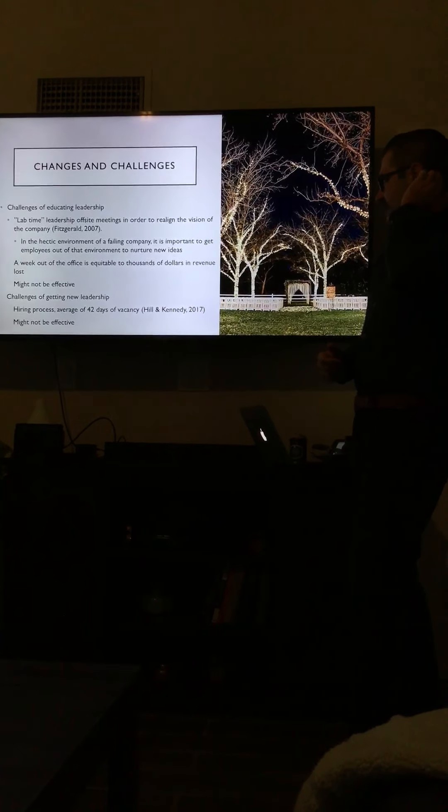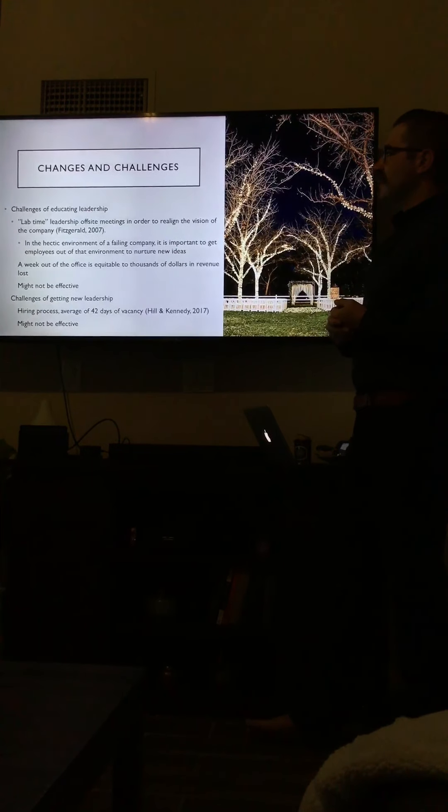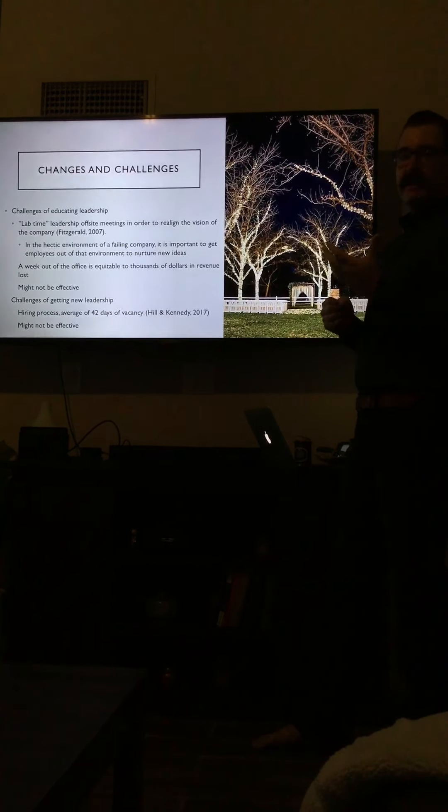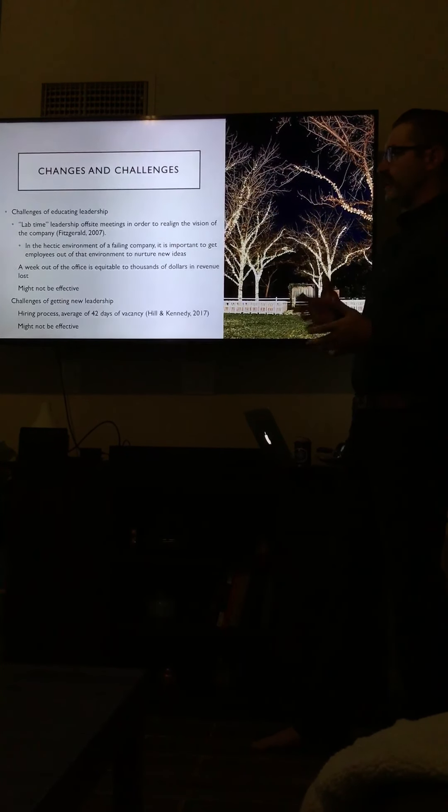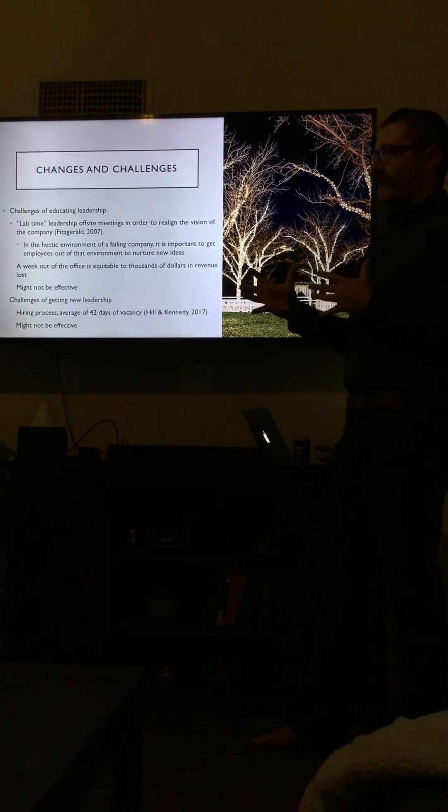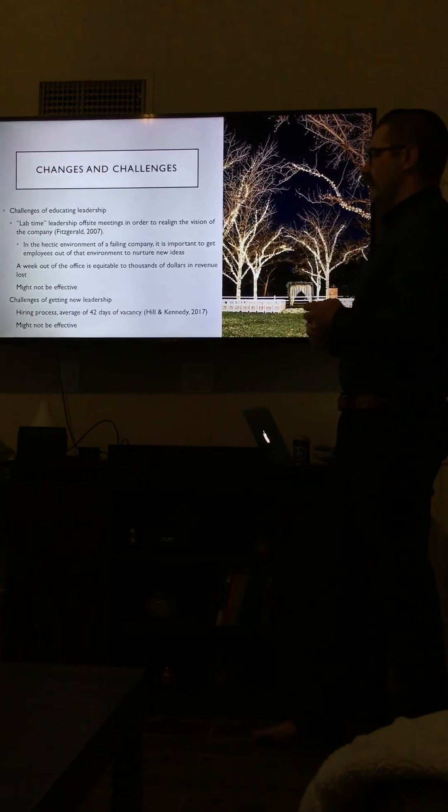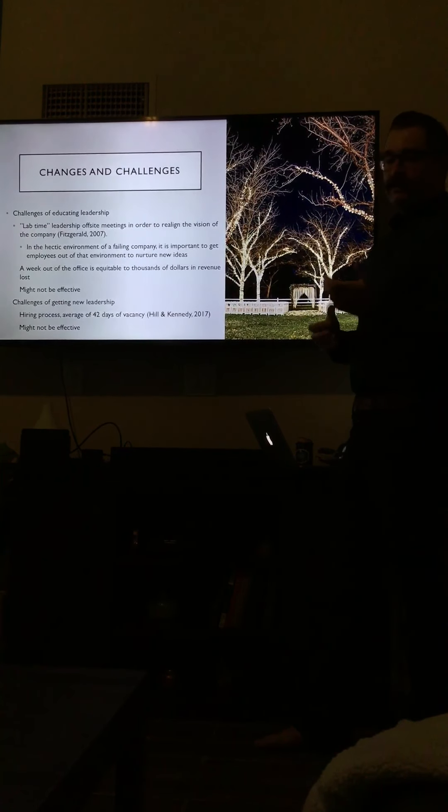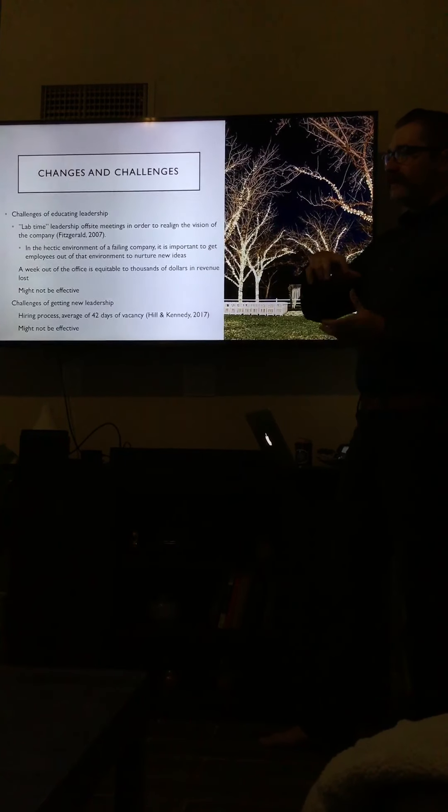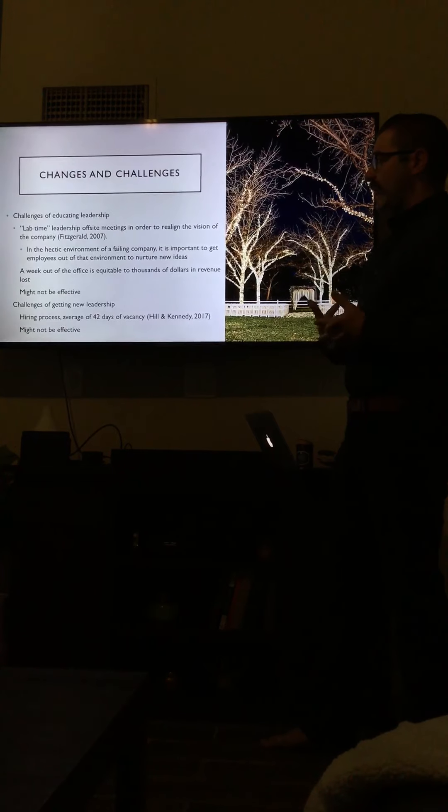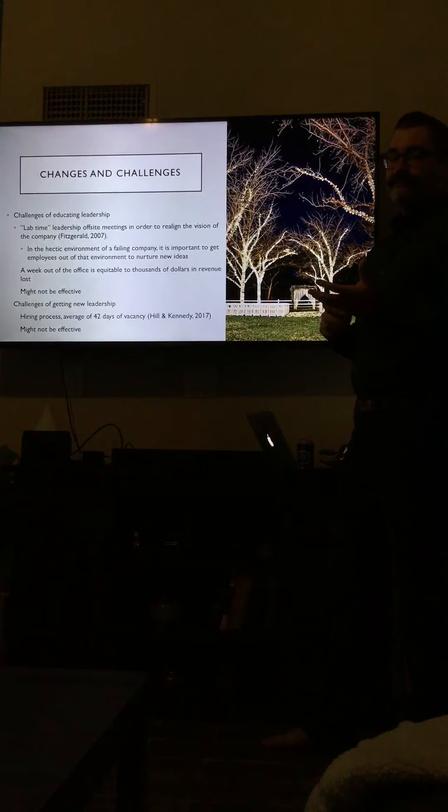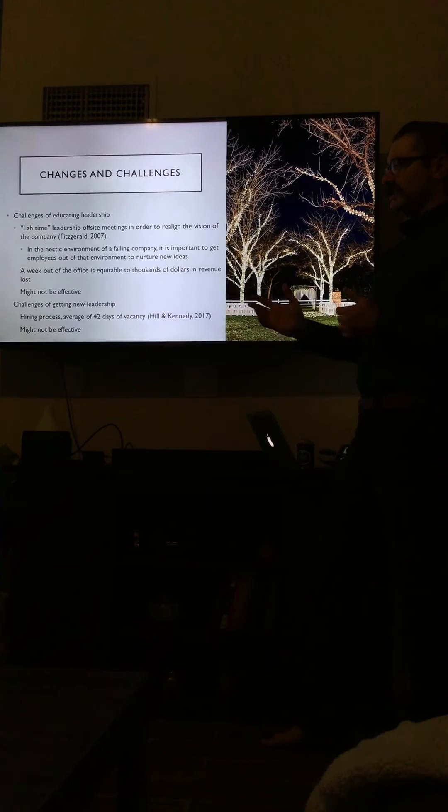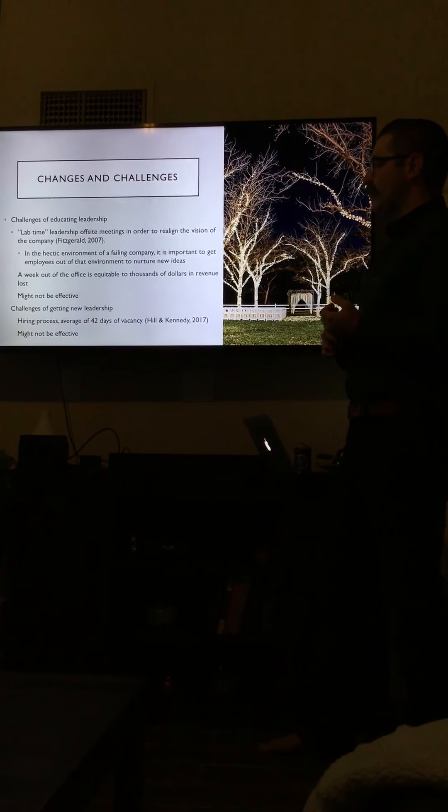The challenges of educating the leadership—the biggest thing is lab time, as quoted by Fitzgerald. It's a leadership off-site meeting in order to realign the vision of the company. Take everybody off-site for a day, two days, three days a week, because in the hectic environment of a failing company, it's impossible to get to a quiet place and have the employees come up with these new ideas on how to save what they need to save. However, that week out of the office is equitable to thousands of dollars in revenue loss because if somebody's not in the office doing their job, then that job is not getting done. The other challenge is that it might not be effective. The manager has to buy in, and just sending them off-site for a week might not be effective. It's kind of a gamble.